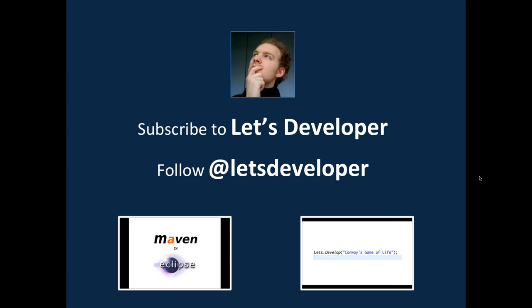If you like this episode feel free to subscribe to my YouTube channel. I'm Let's Developer, follow me on Twitter, and if you want check out my other productions Let's Develop With, which focus currently on Maven and Eclipse, and Let's Develop Conway's Game of Life. See you next time.